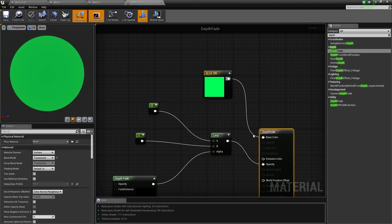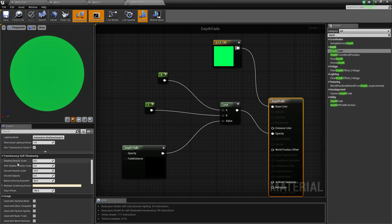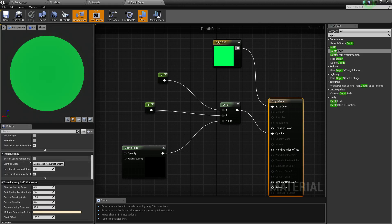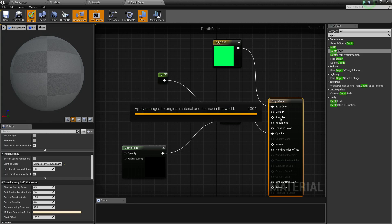Go to where it says translucent and just set it to surface forward shading and click apply. That will now apply metallic, specular, and roughness to give it some more depth of an actual material rather than just an opaque object.